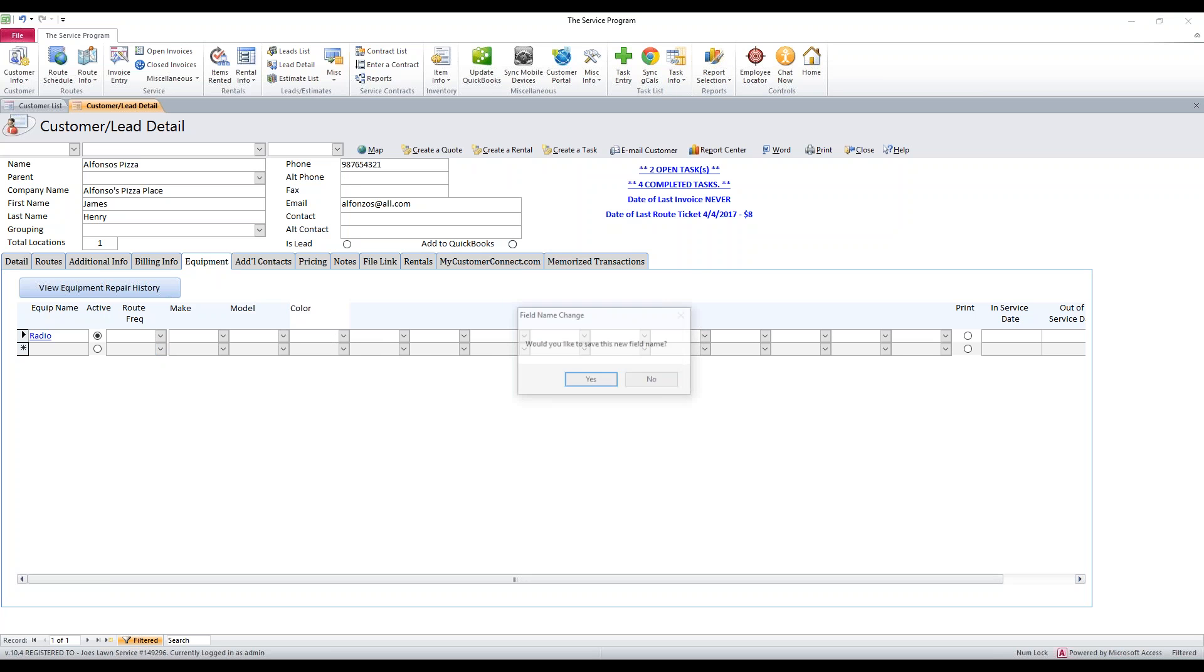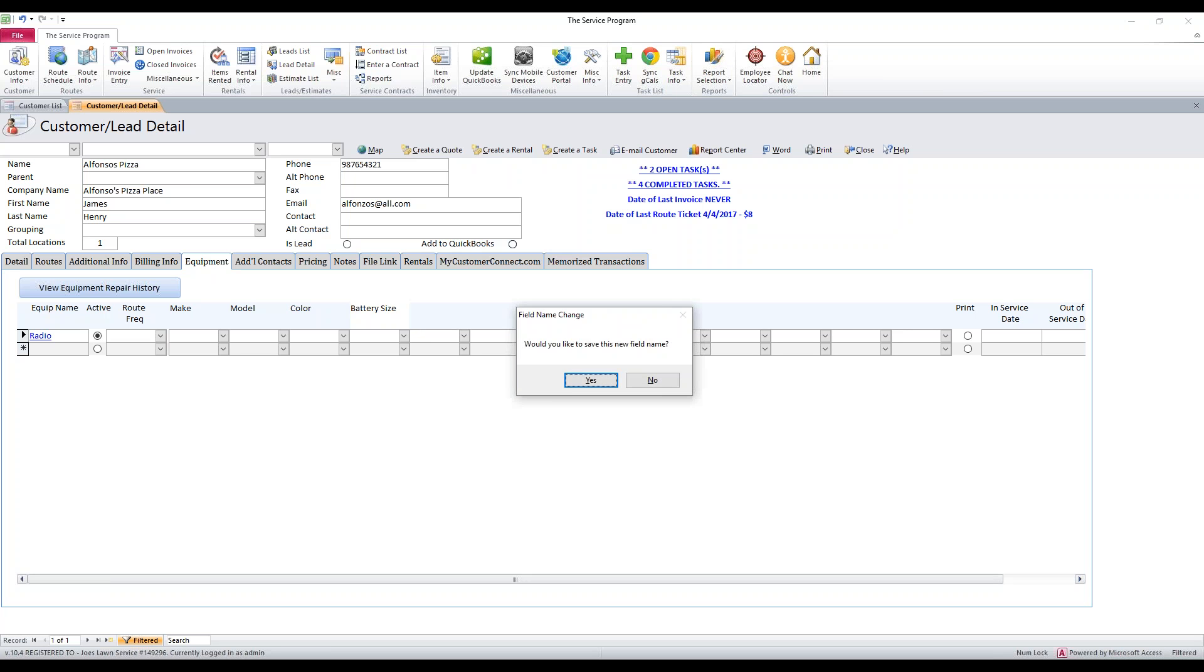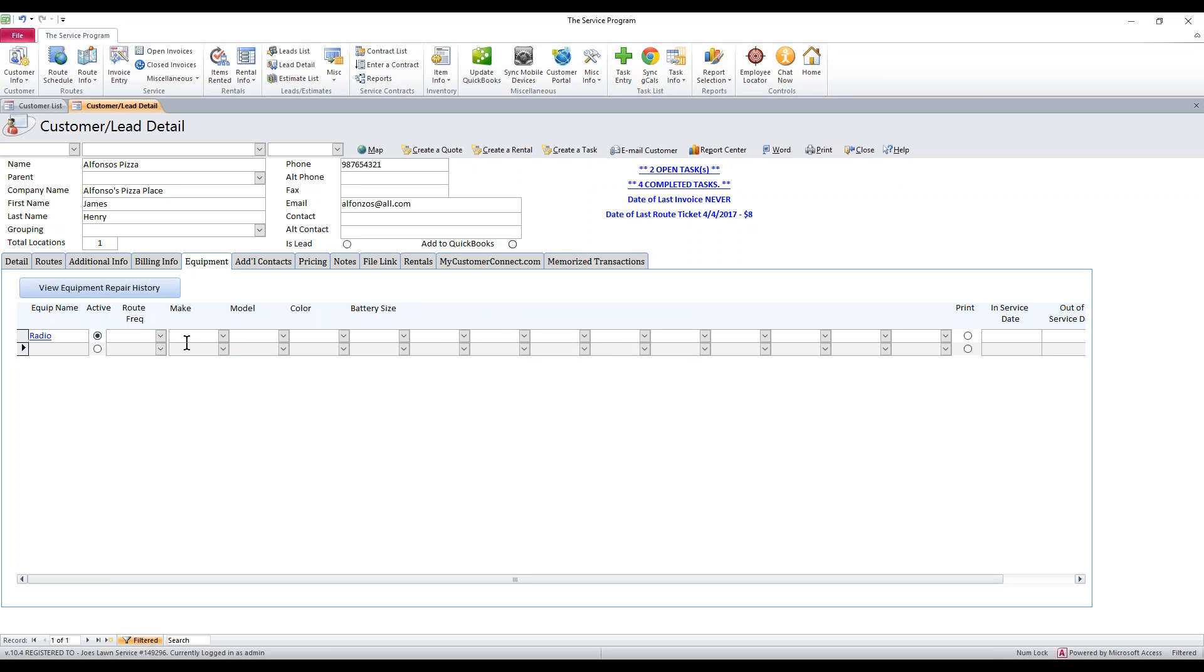We're going to put in maybe the color of the equipment and maybe the battery size. These are completely customizable, so whatever you need, just put them in here. I'm going to start typing. If this is a radio, let's pretend it came from Sony. We'll say it's a Sony piece of equipment. The model, we'll just make one up. Color we'll say it's gray. And the battery size, we'll go ahead and make up a battery size.